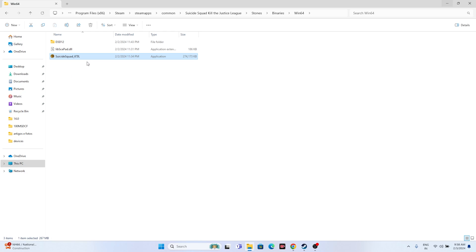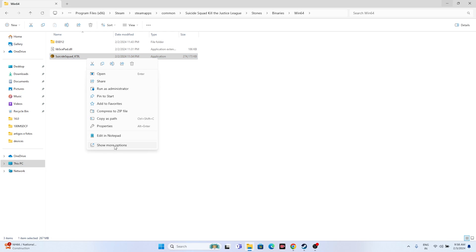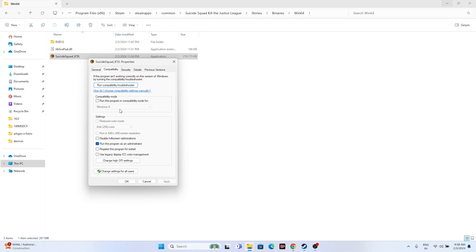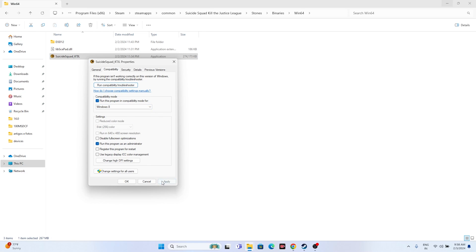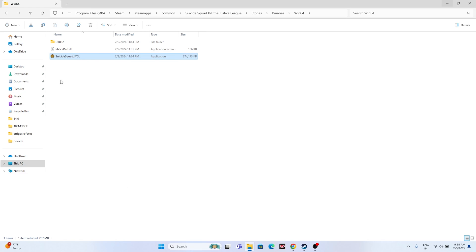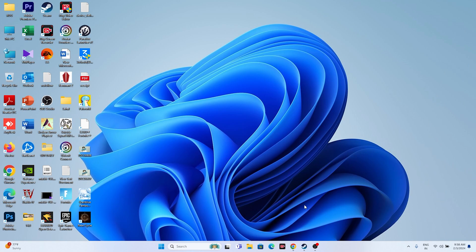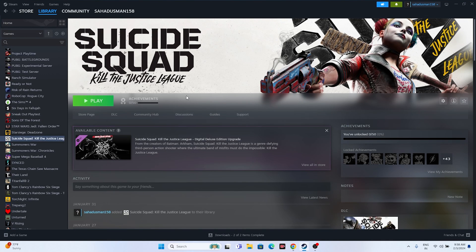If that doesn't work, run the game in compatibility mode. Right click, Show More Options, Properties, Compatibility, check 'Run this program in compatibility mode', and set it to Windows 7 or Windows 8. Click Apply and OK. Then close everything and try launching the game.